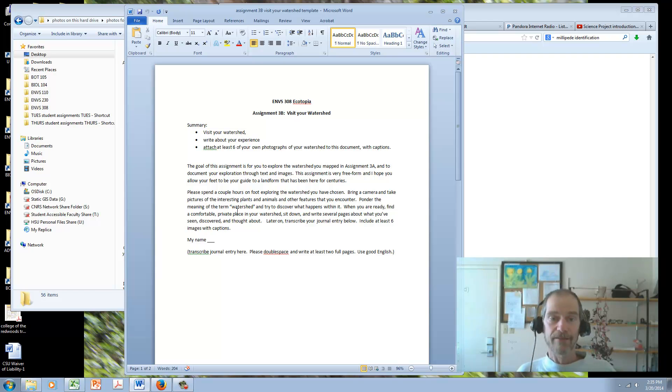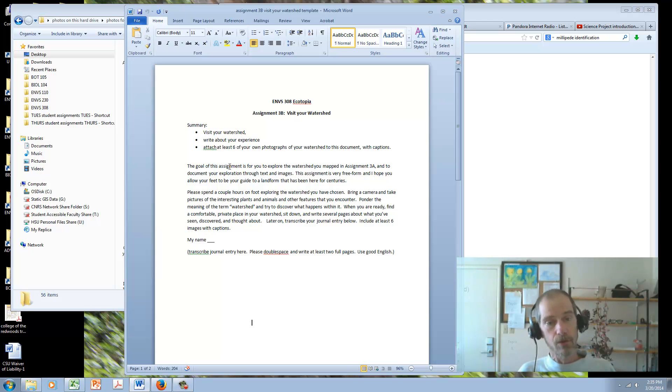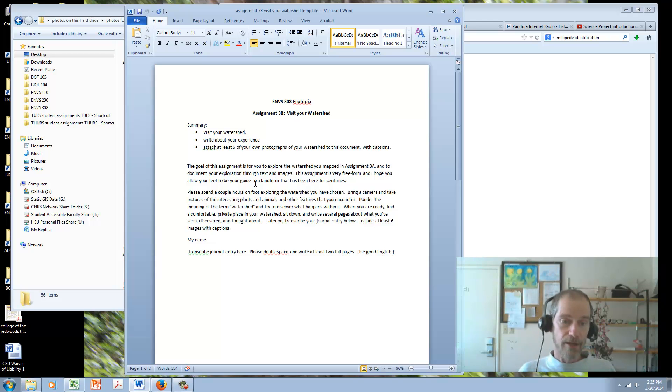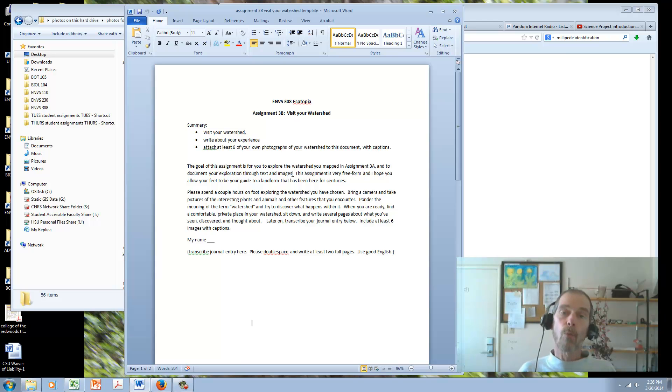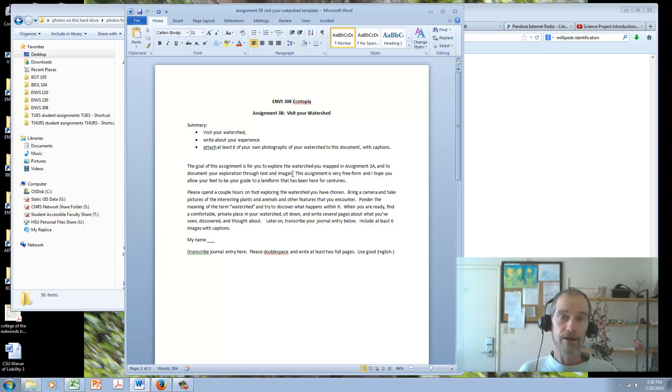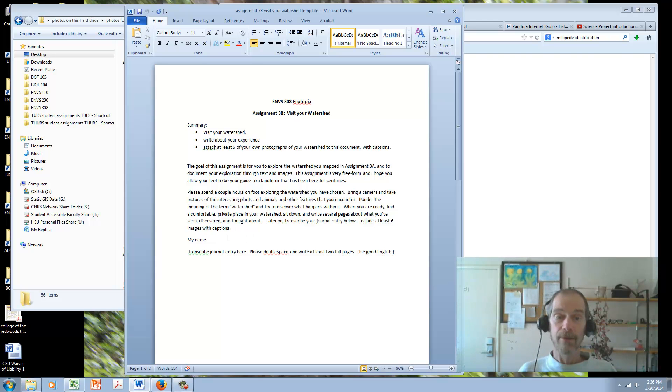Regarding this assignment itself, I just wanted to show you how I want you to do this assignment. So read through these instructions. The goal of this assignment is for you to explore the watershed you mapped in assignment 3A and to document your exploration through text and images. So when you go out to your watershed, I want you to walk around, spend some time there, explore it, sit down, and write about it. So then come inside and transcribe it.